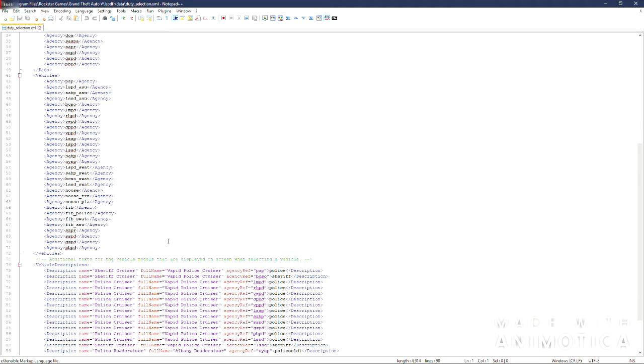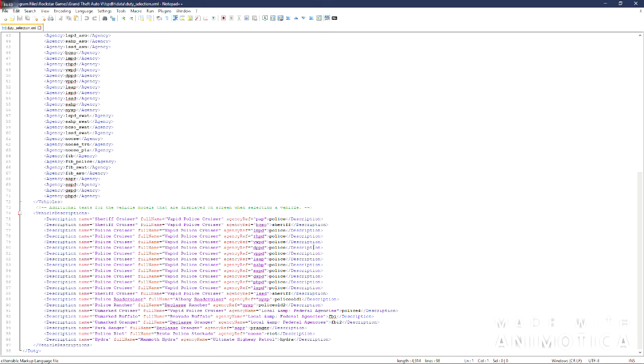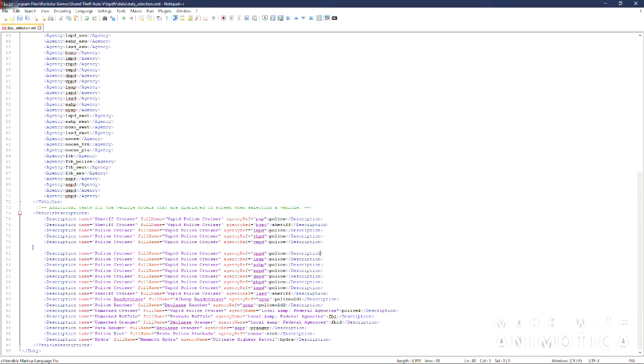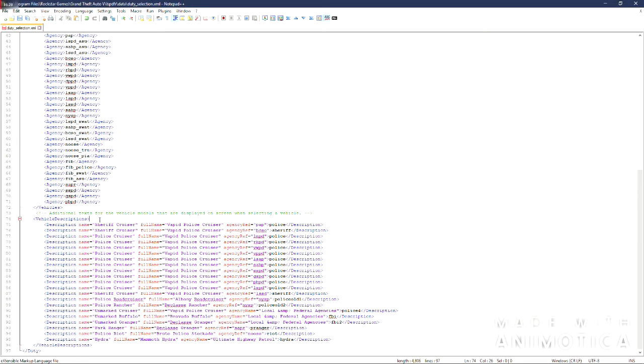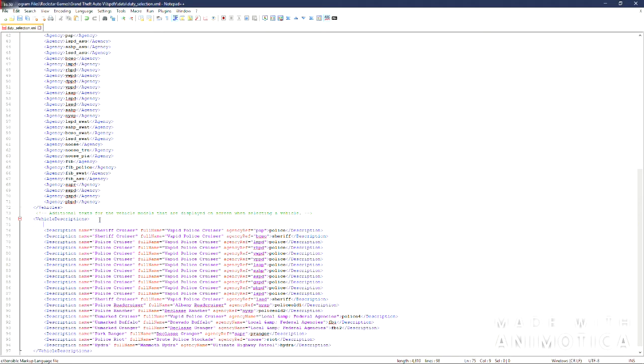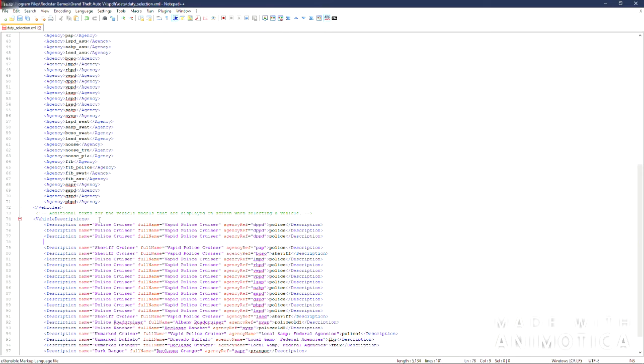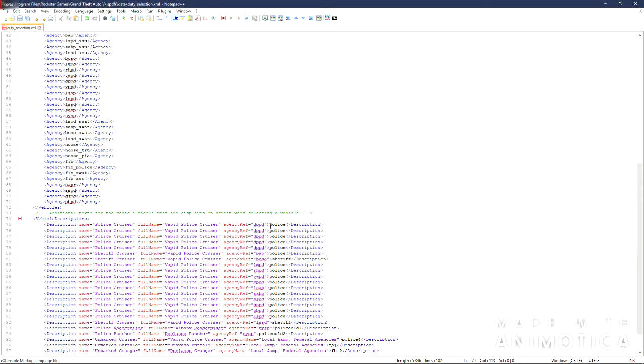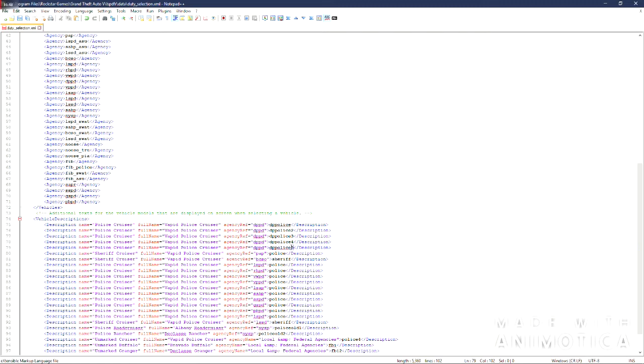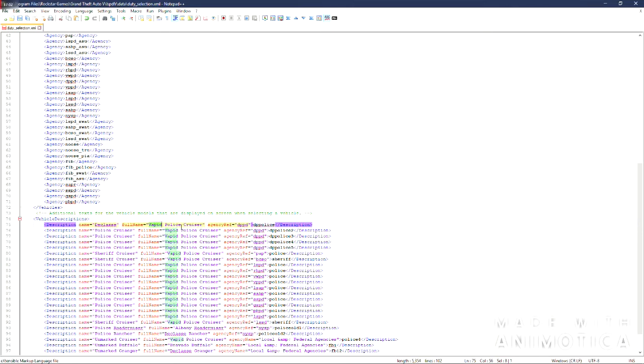So I'm going to go ahead and save that. In duty selection what we are going to want to do. You're going to want to find the agency we was working out of which is Del Perro. Copy this line. I delete it and move it to the top for however many vehicles I added, so 5. Del Perro please. Just copy that and paste it in here. And you can change the name and the full name to describe that vehicle you added. Like so.